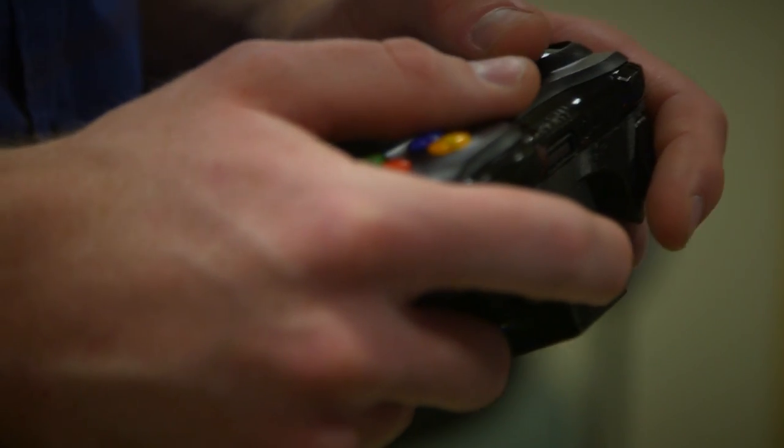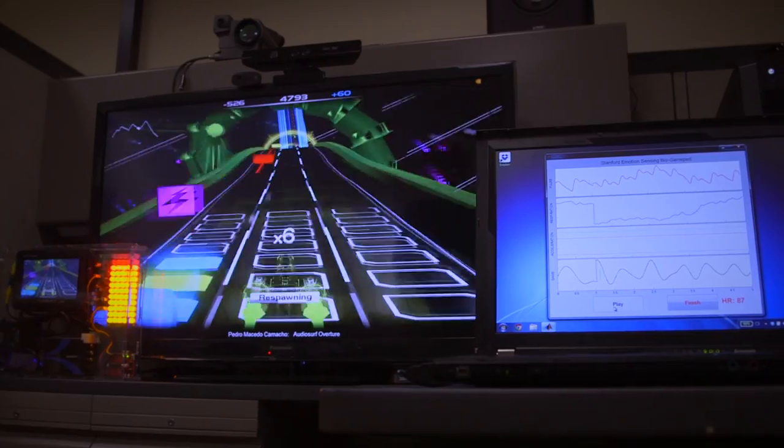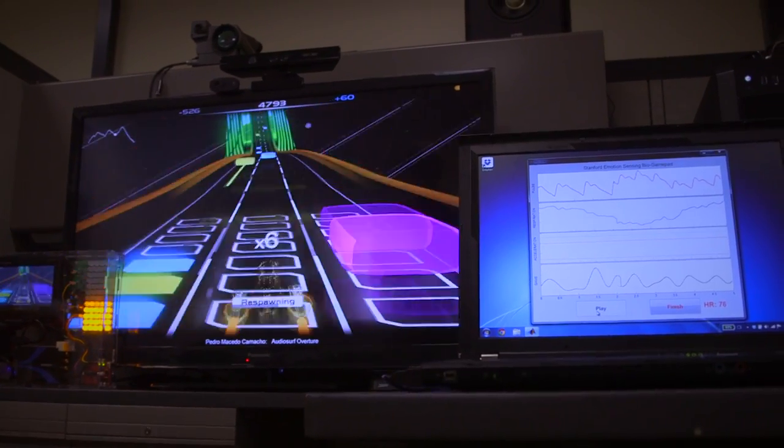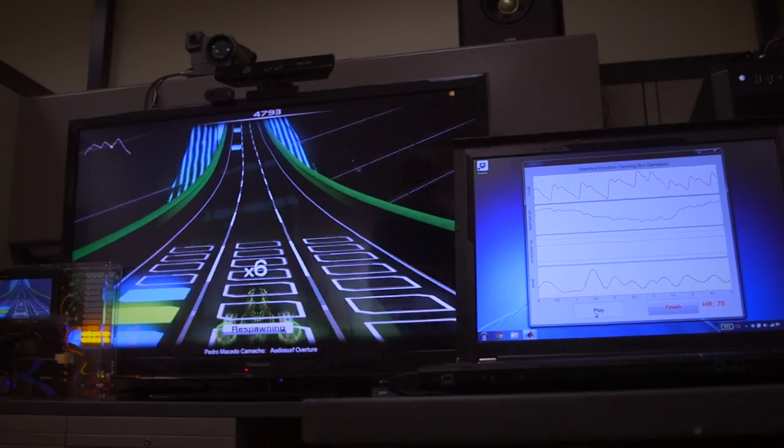We want to tell if the person playing a video game is excited, are they enjoying it, are they engaged in the game, are they happy.